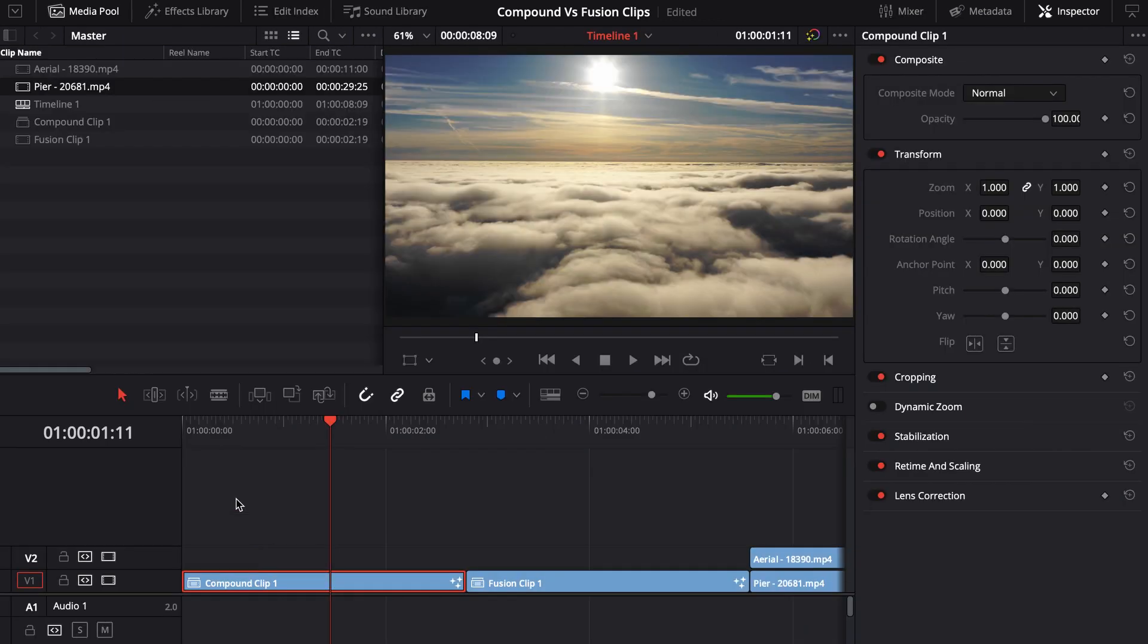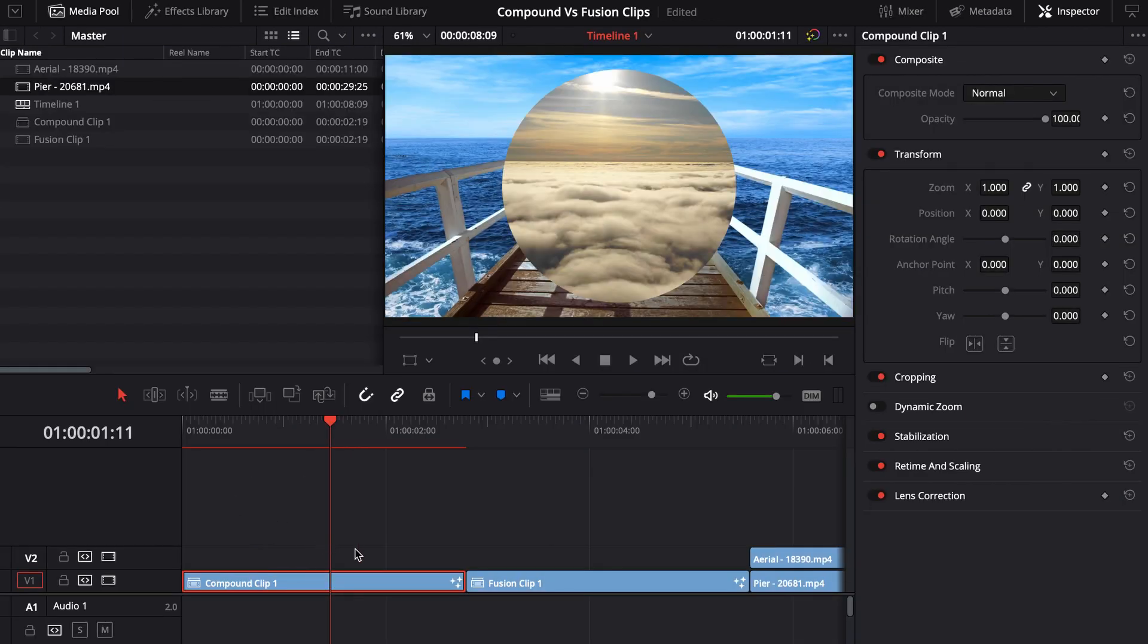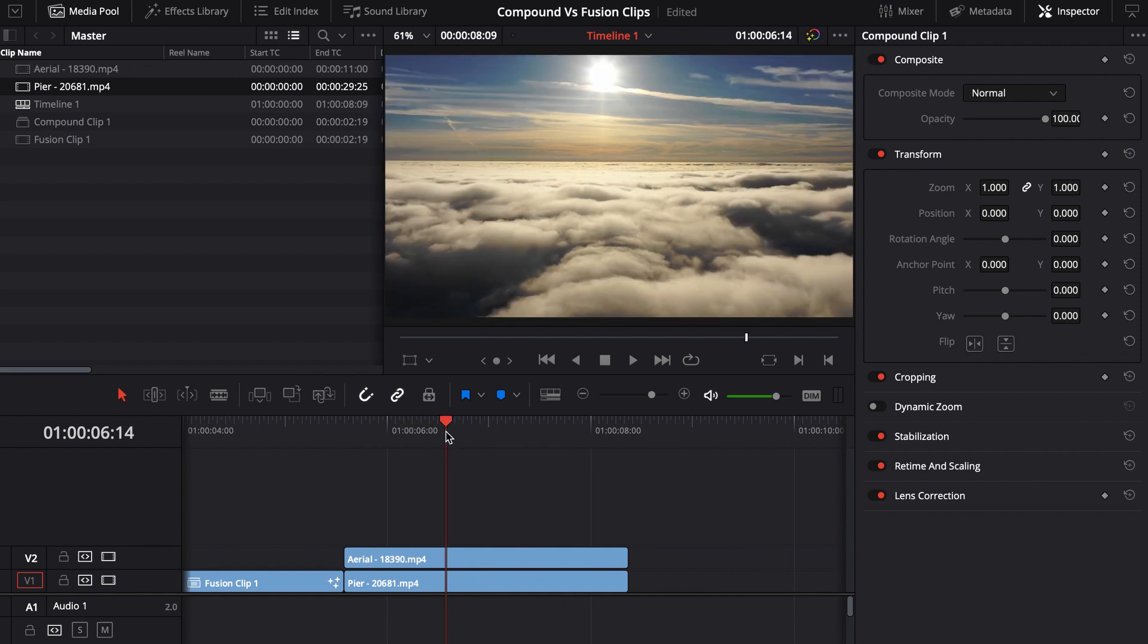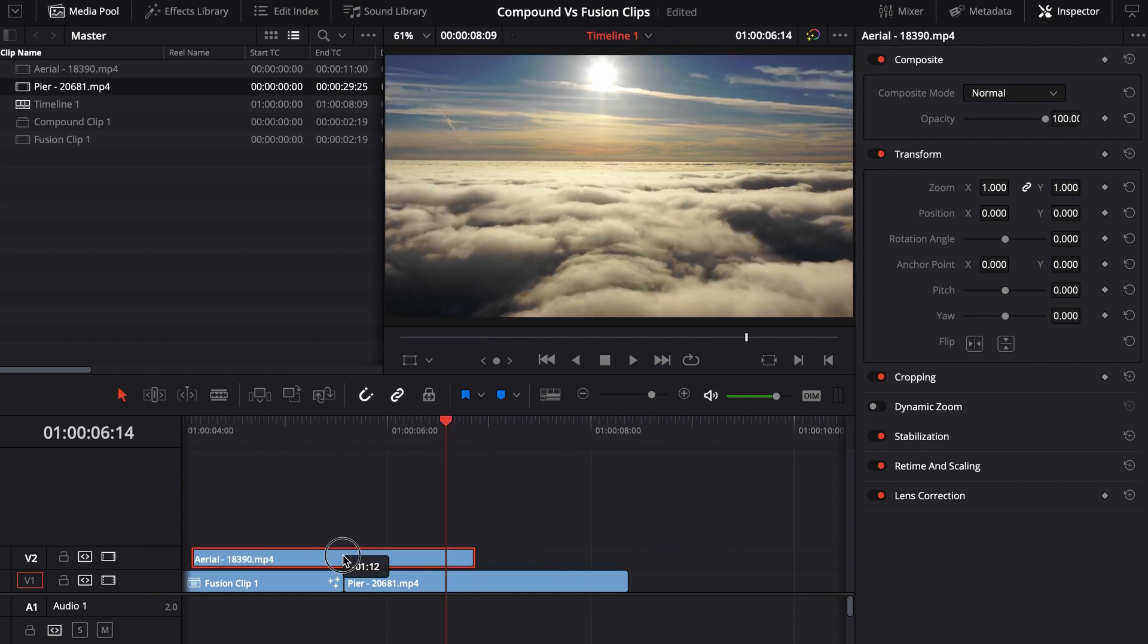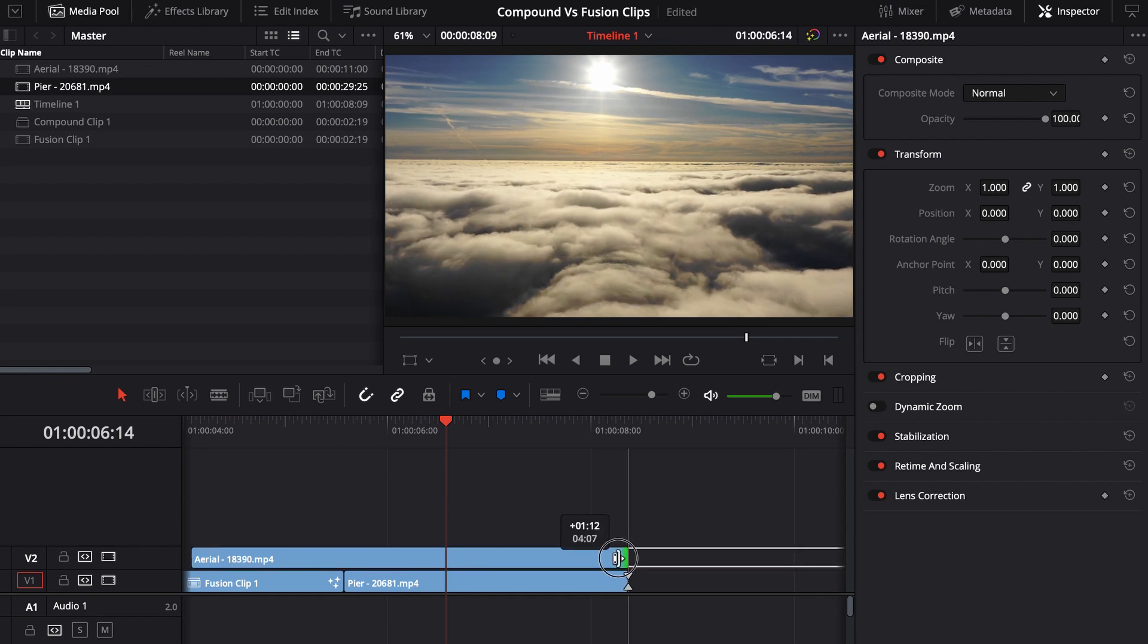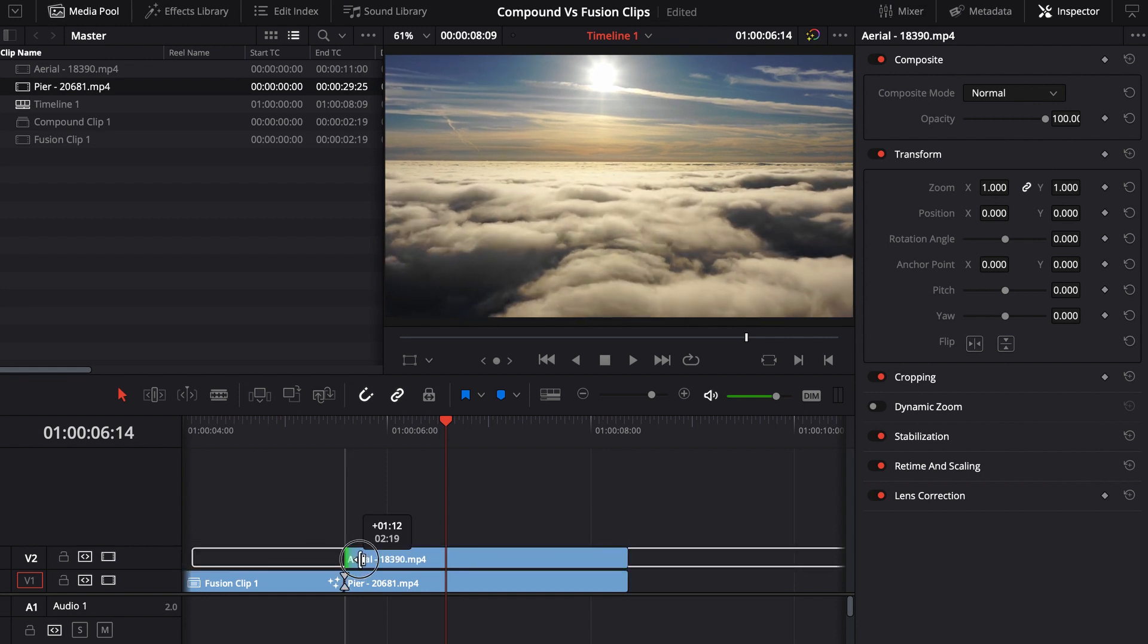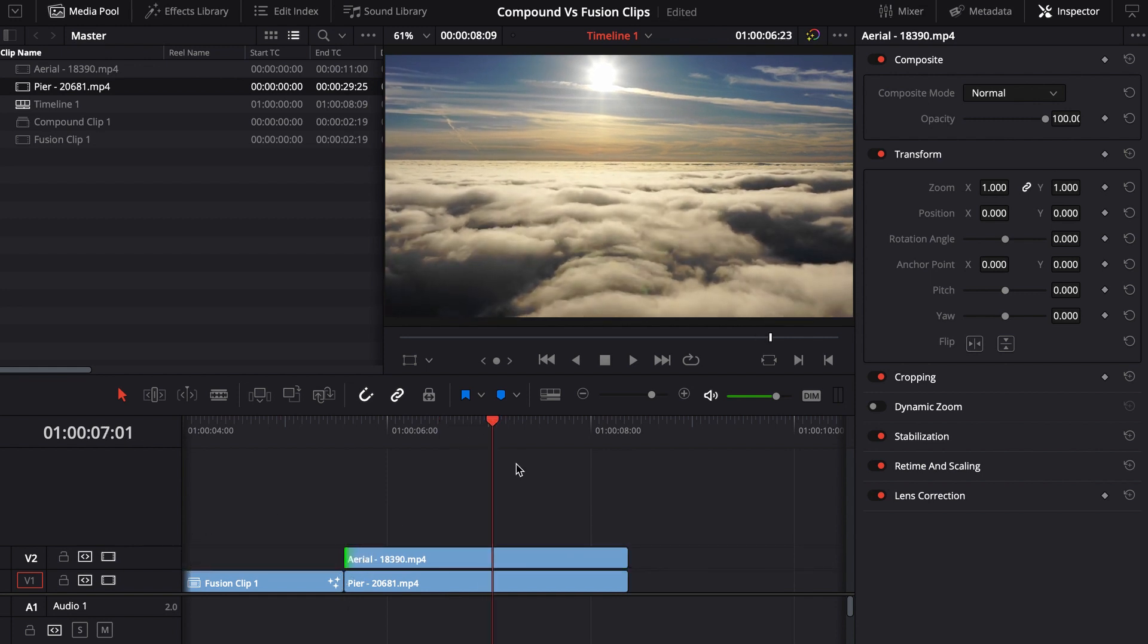So if we had gone in here and we had, say, adjusted, maybe I didn't want the timing to be this way. Maybe I wanted it to start a little bit later in this clip. So the timing would definitely be different between the two clips.